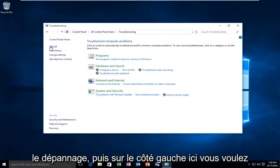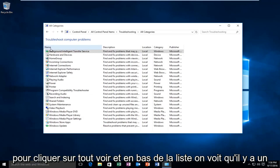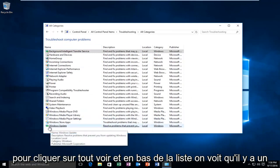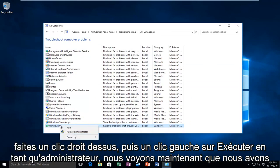On the left side here you want to click on View All. At the bottom of the list we see there's a Windows Update selection here. So what you want to do is right click on it and then left click on Run as Administrator.